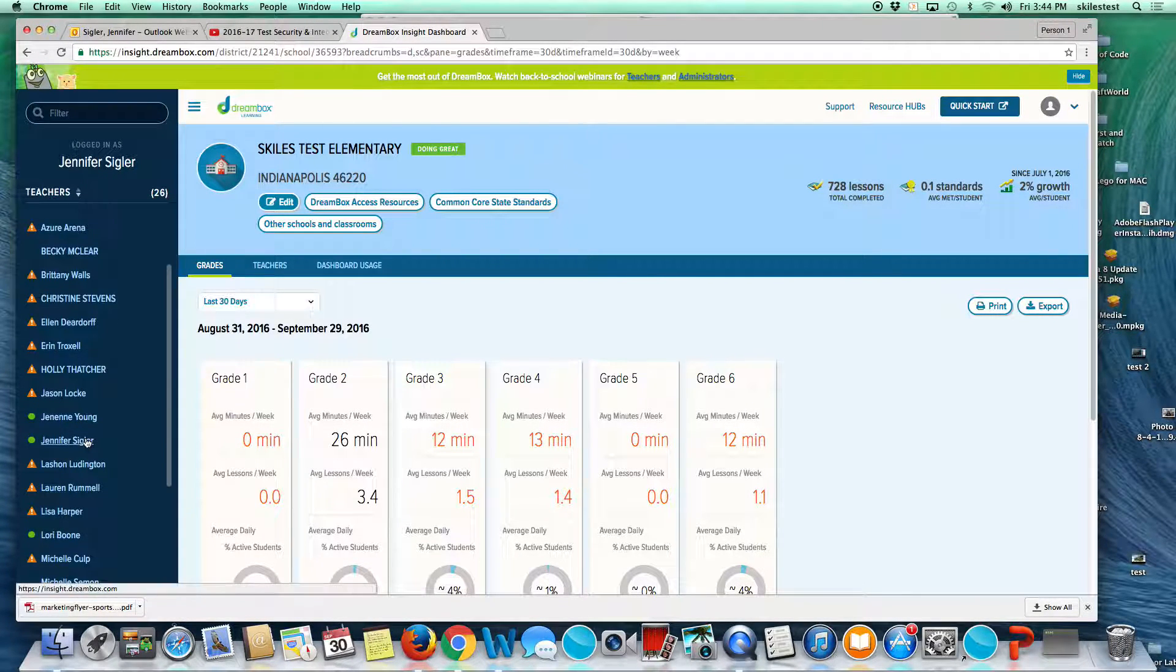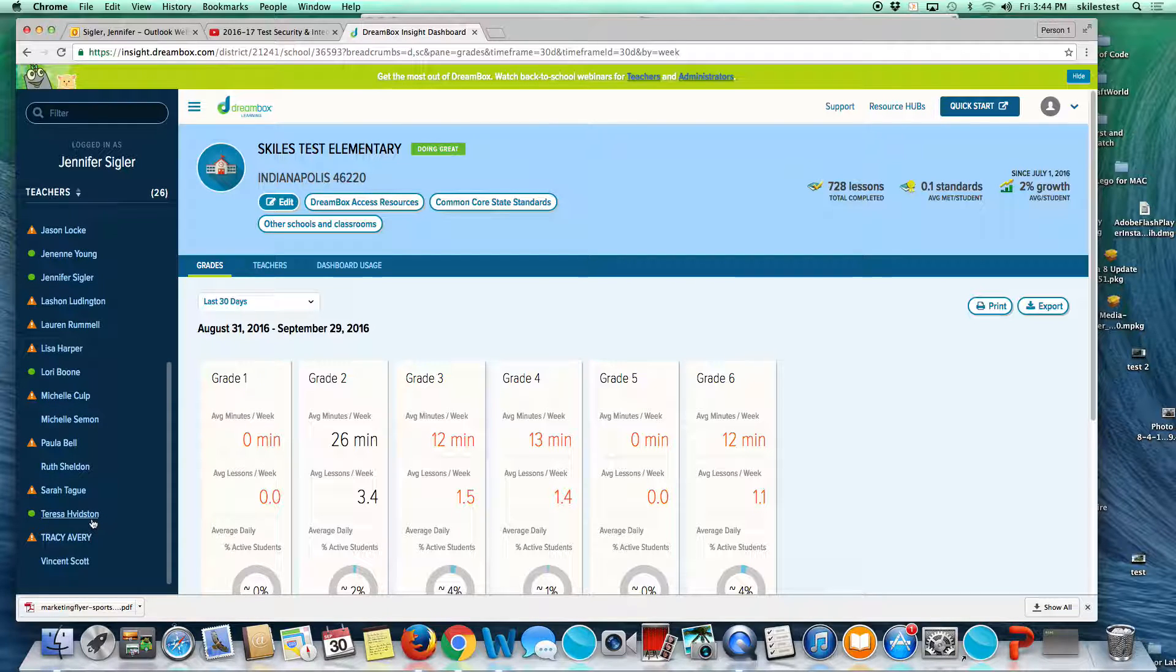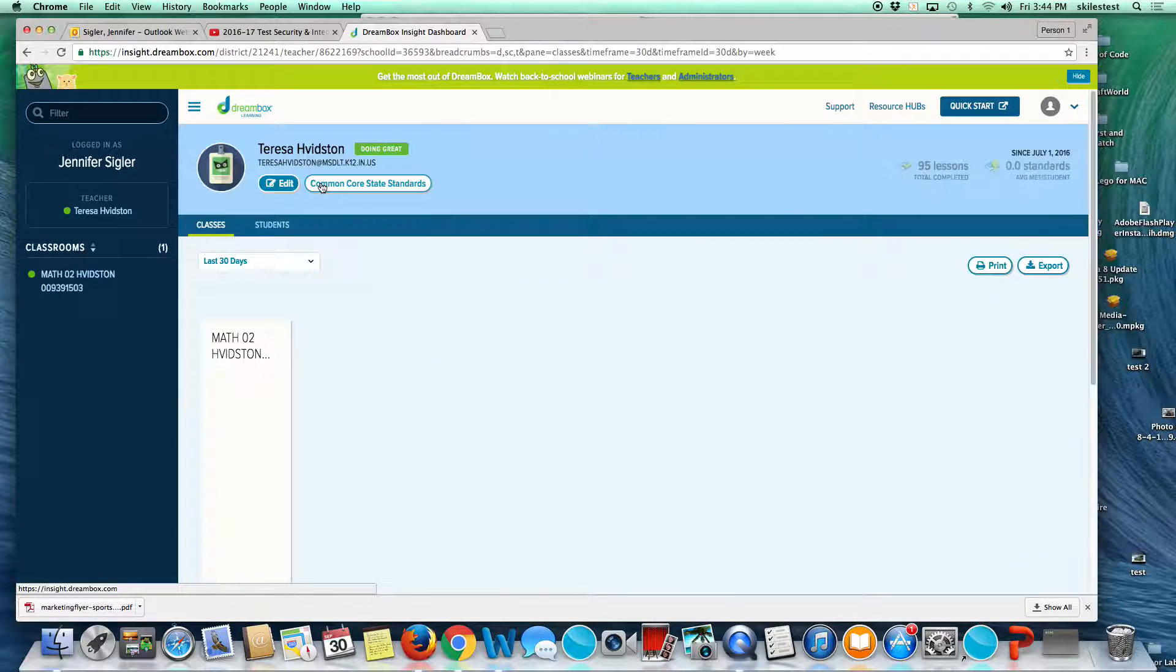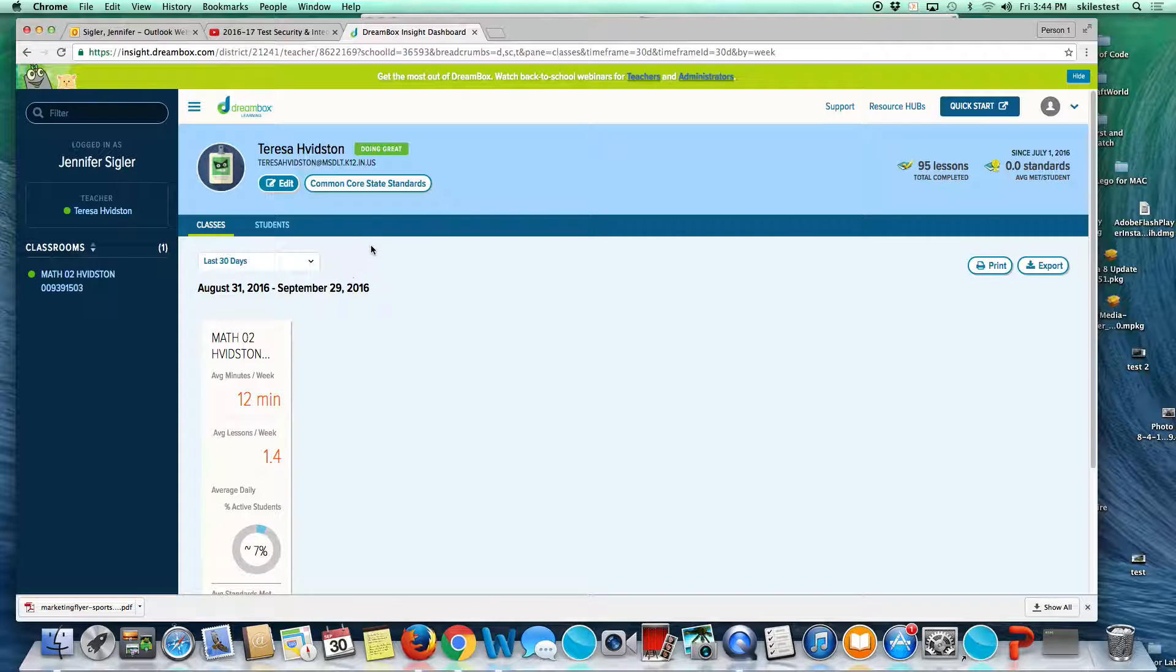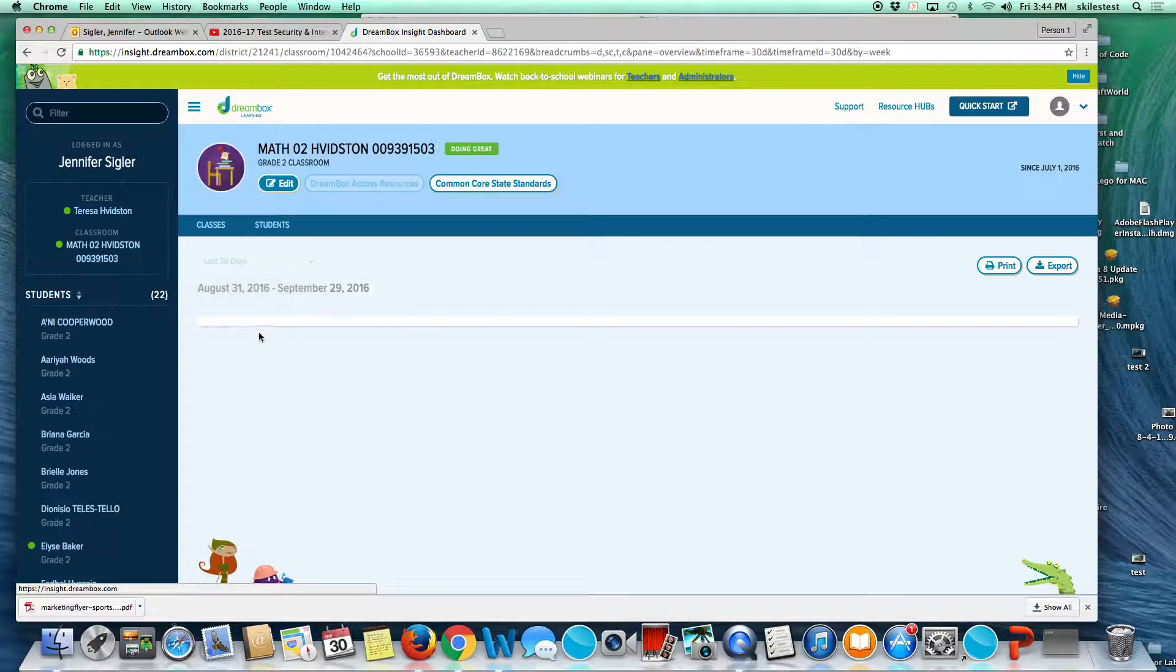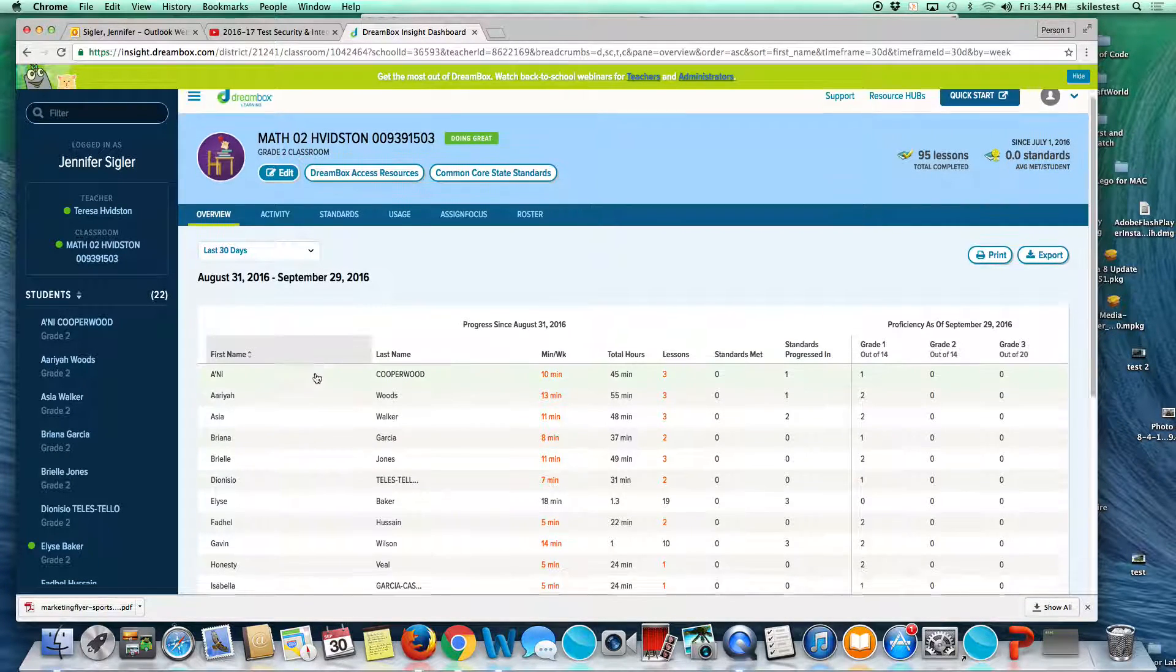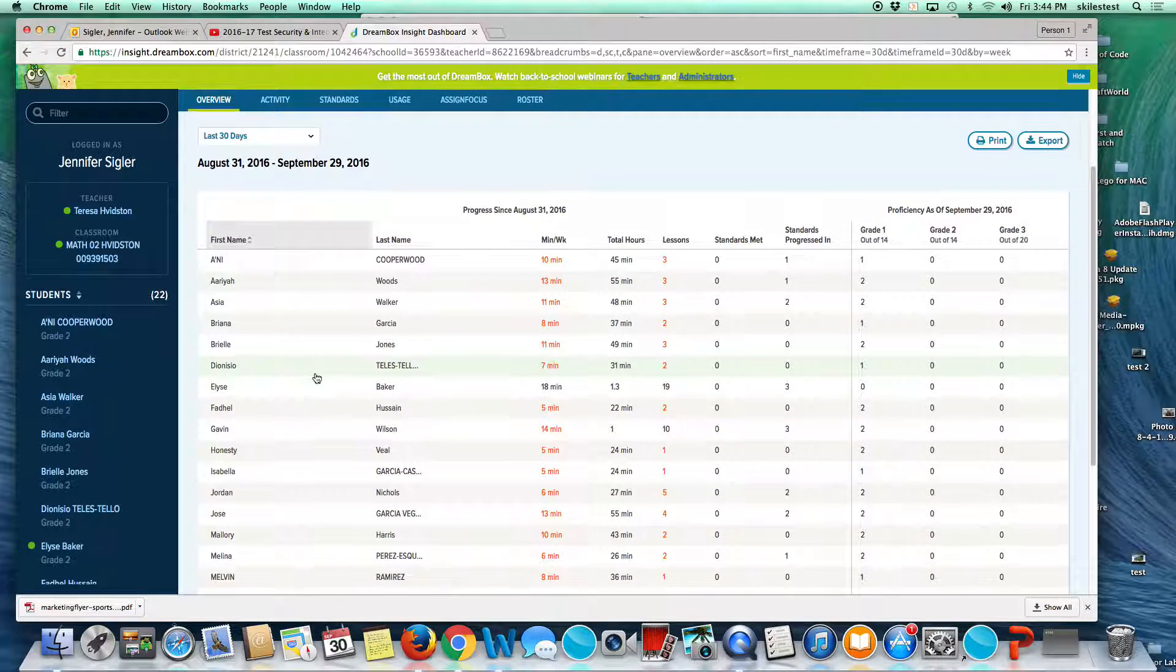When you log in, you will see a page that looks like a teacher at our school. This is a class. She could have multiple classes. So we're going to click on her class and you will see the list of her students.